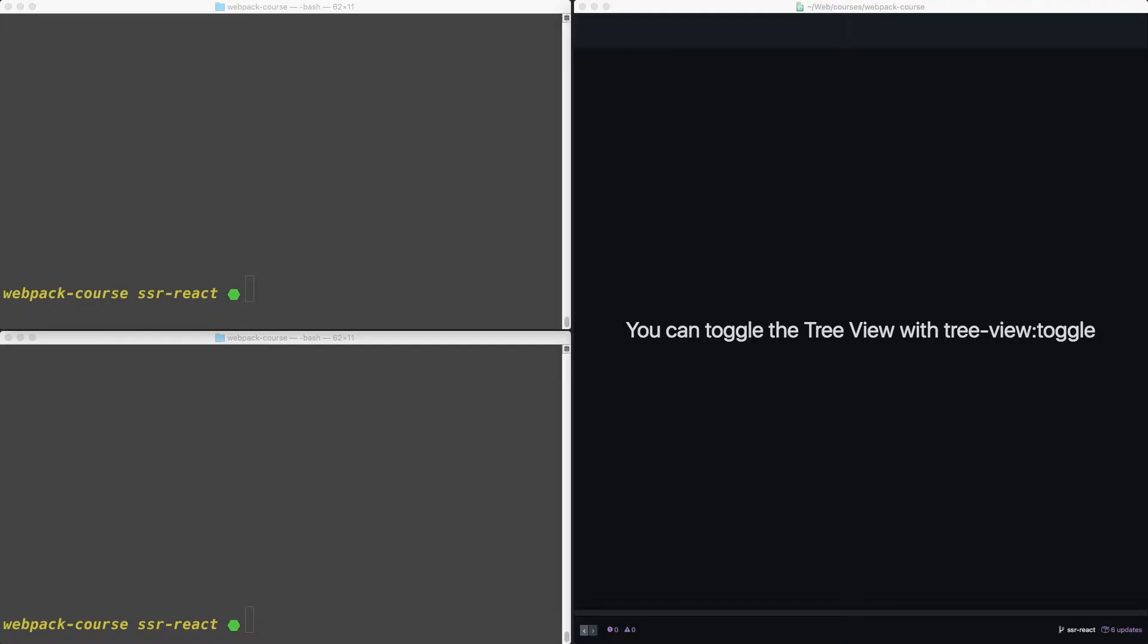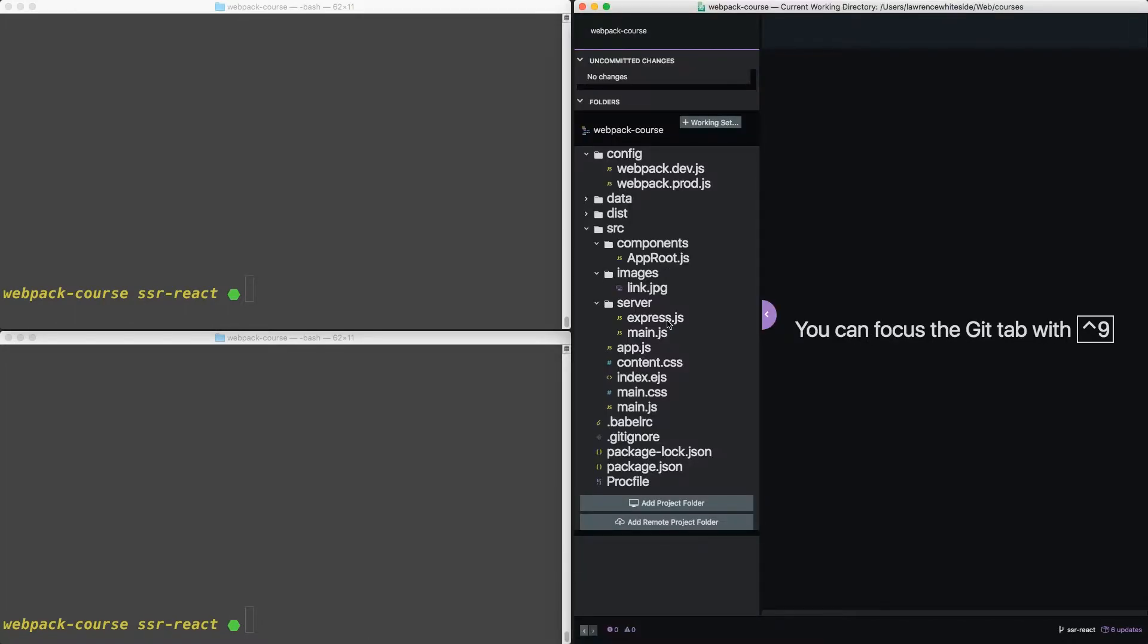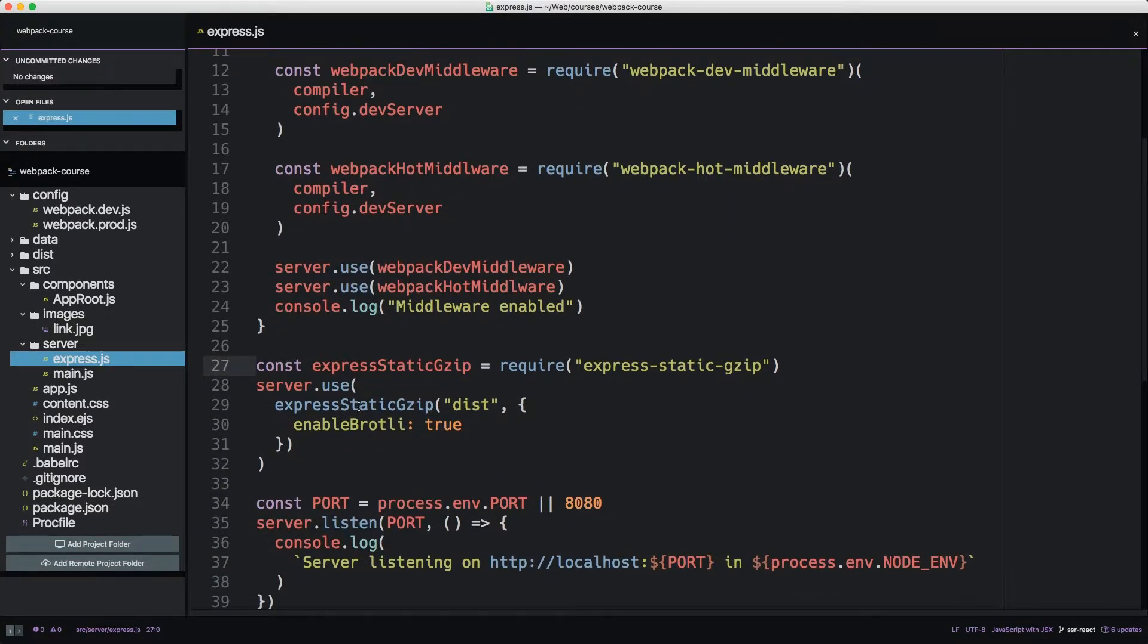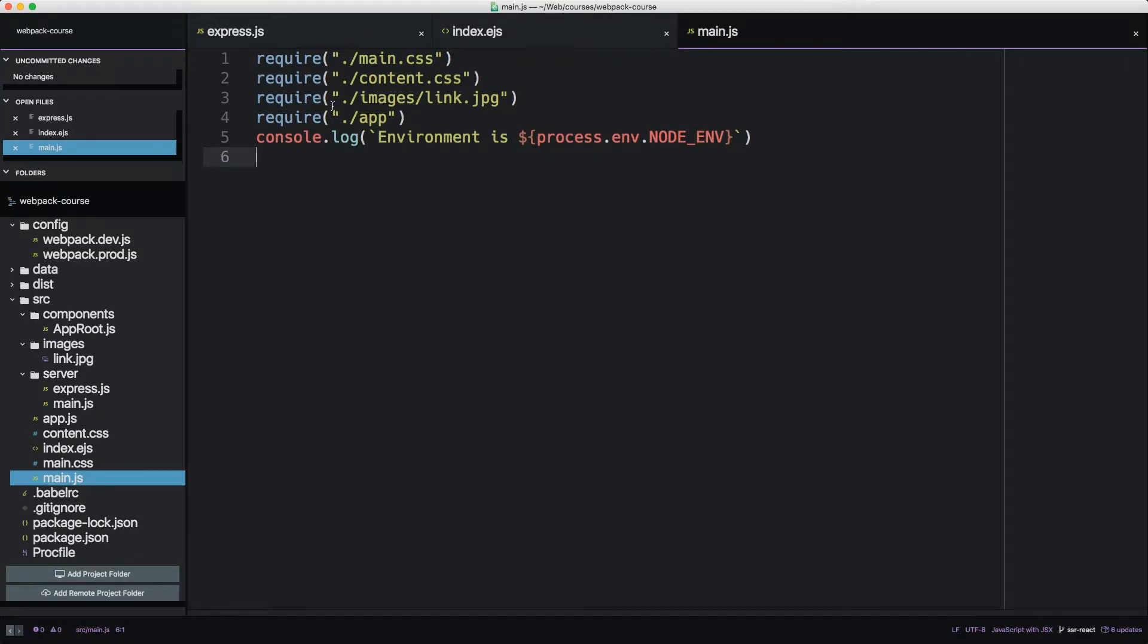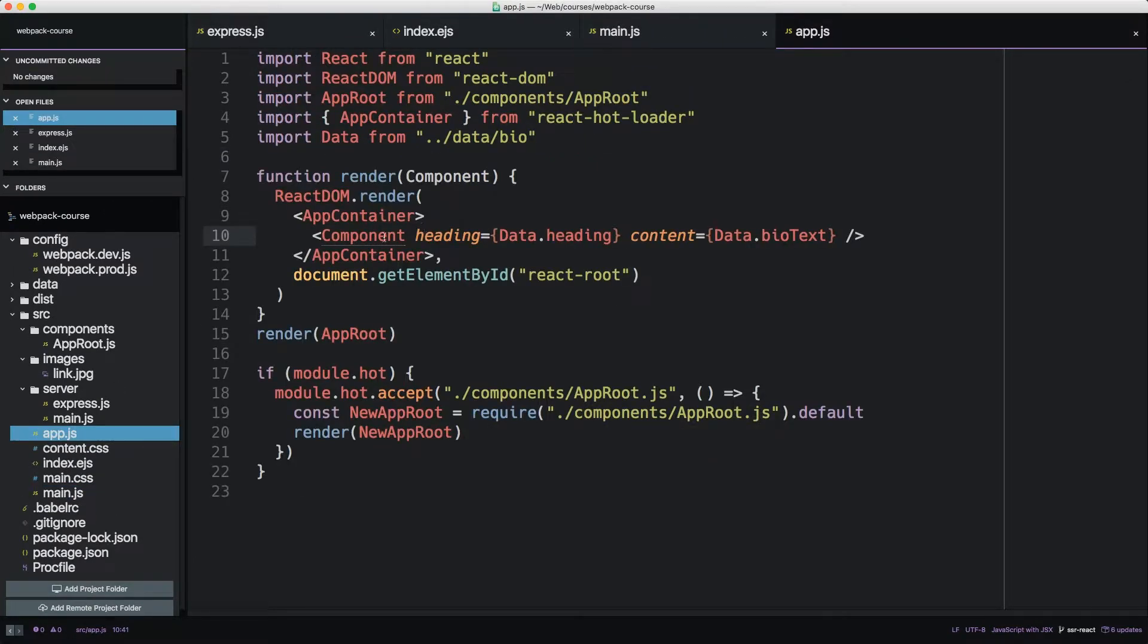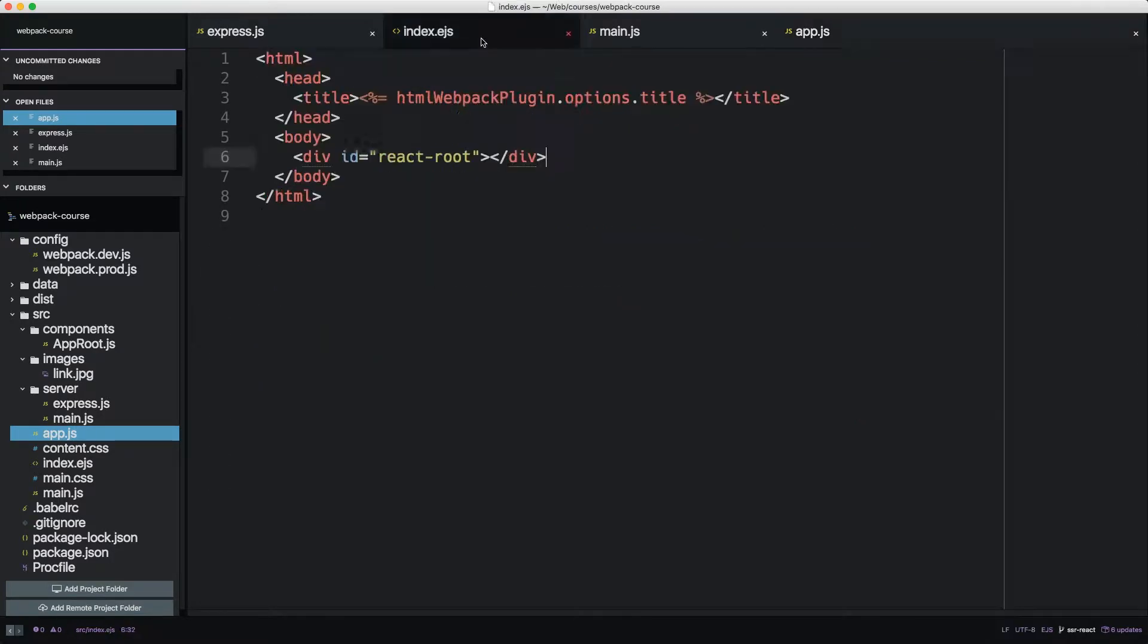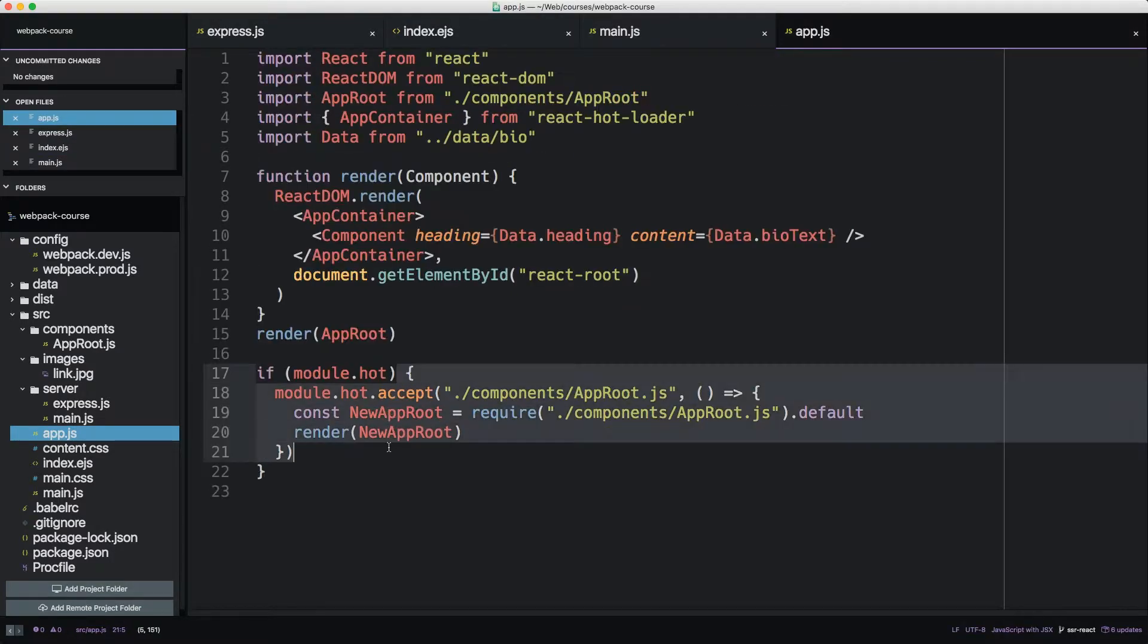We're going to start right where we left off in the last episode, but if you need to catch up, checkout SSR React. In our project, we have an Express.js file that serves static assets from the dist folder. When Webpack dev server is run, it outputs a piece of HTML using index.ejs as the template. It also includes a React component via the app file. App.js uses the standard React hot loader setup with an app container wrapped around the root component, injected into the React root, which is defined in index.ejs. In development, this code hot reloads the root component and all subcomponents.